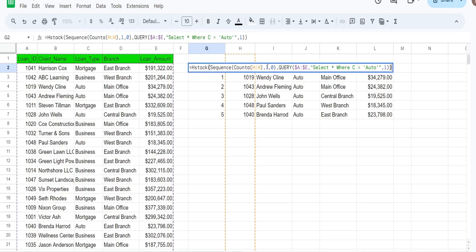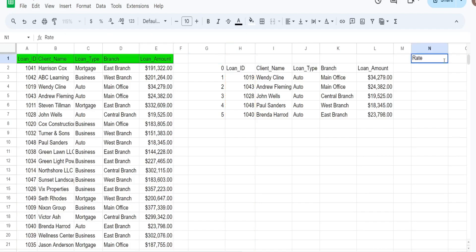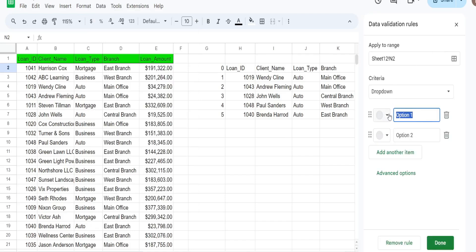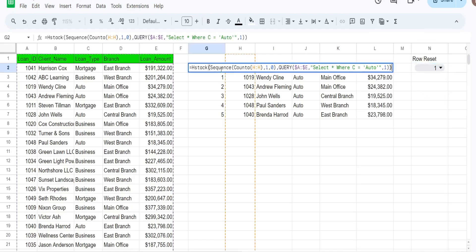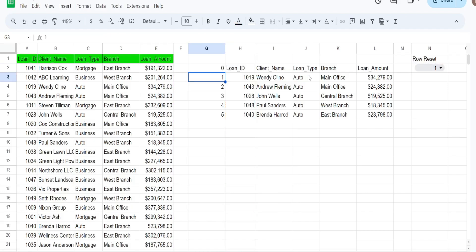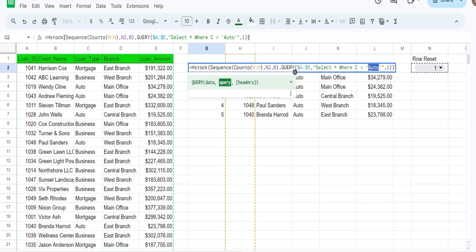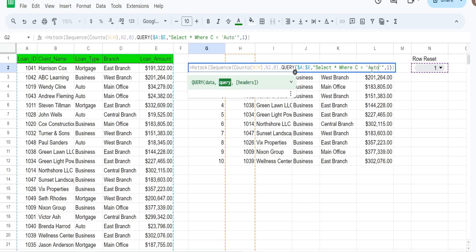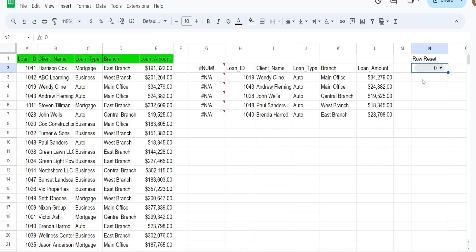Instead of having to manually do that, we can link this to a drop-down list. I'm going to add a header that says 'Row Reset' and click in the cell below, then add a drop-down list with zero as the first value and one as the second value. We're going to link this to that cell — so cell S2 — for the columns input in our sequence. Now if I change to business and then change back to auto, which creates fewer rows, we can reset it by flipping to zero and then back to one.